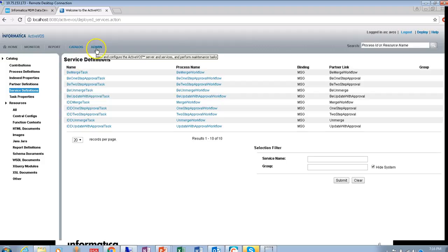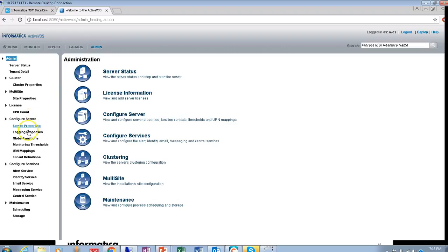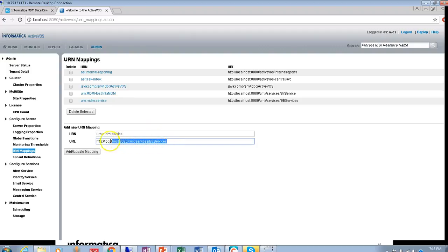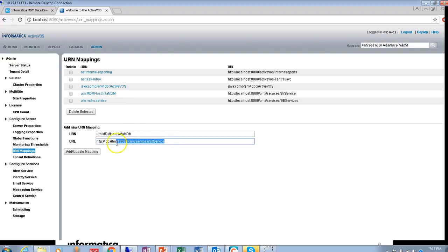Another important setting to check is the URN mappings. These get created by default when you run the post-install, but there may be scenarios where a particular URN mapping is missing because the post-install failed or for some other reason. If you are using the BE workflow adapter, make sure the URN mapping is present and has the correct localhost, port, and other parameters. If you are using the SA adapter, make sure that URN mapping is also present.